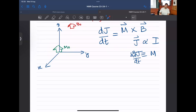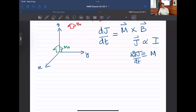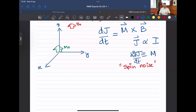The torque experienced by M0 due to B0 involves mod M times mod B times sine theta, where theta between M0 and B0 is zero degrees. Since sine of zero is zero, the bulk magnetization does not experience any torque with respect to B0. Therefore, if you keep a coil anywhere in space, since there is no change, you will not be able to measure the signal. For all practical purposes, when you generate a bulk magnetization and put a receiver coil, you will measure nothing.